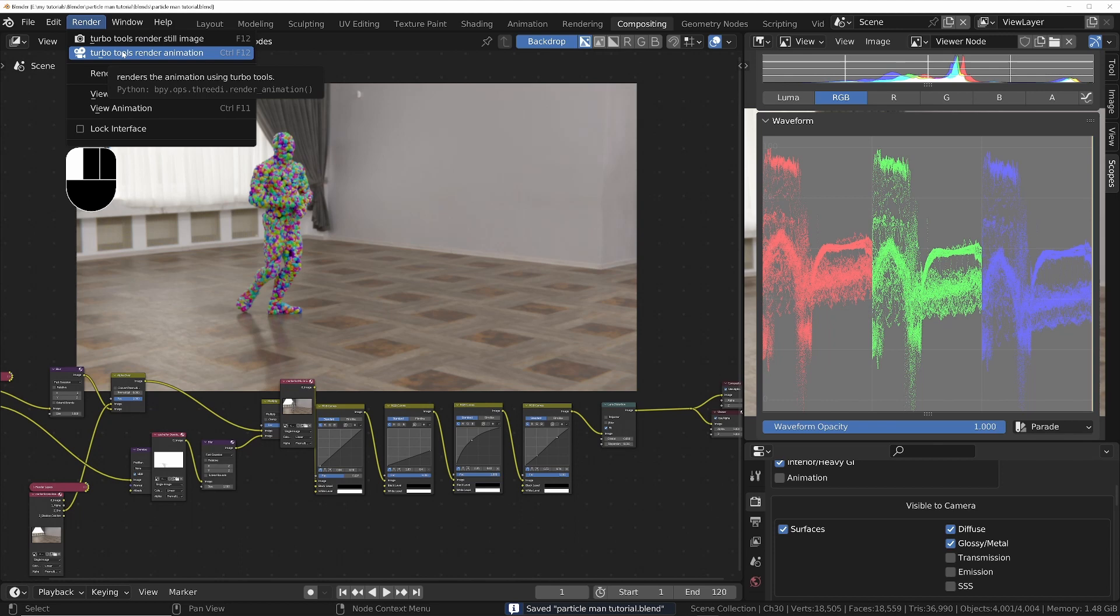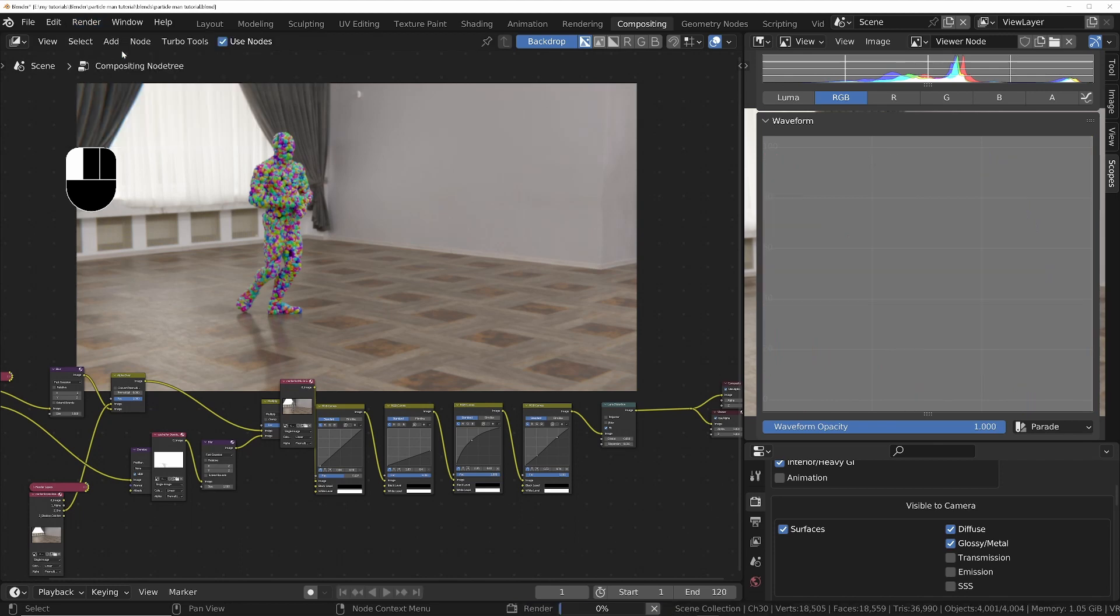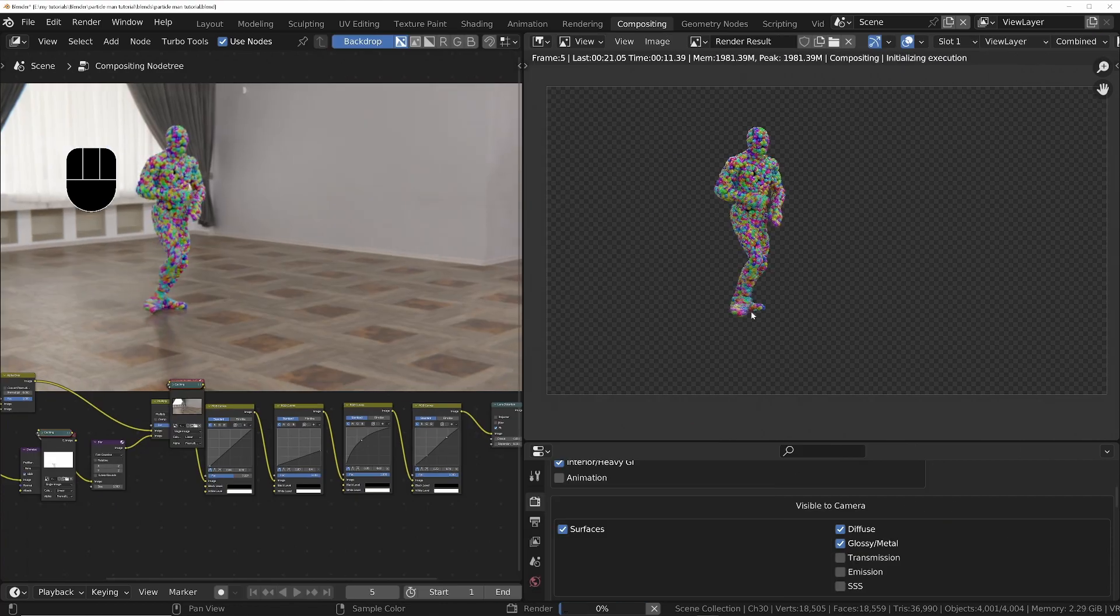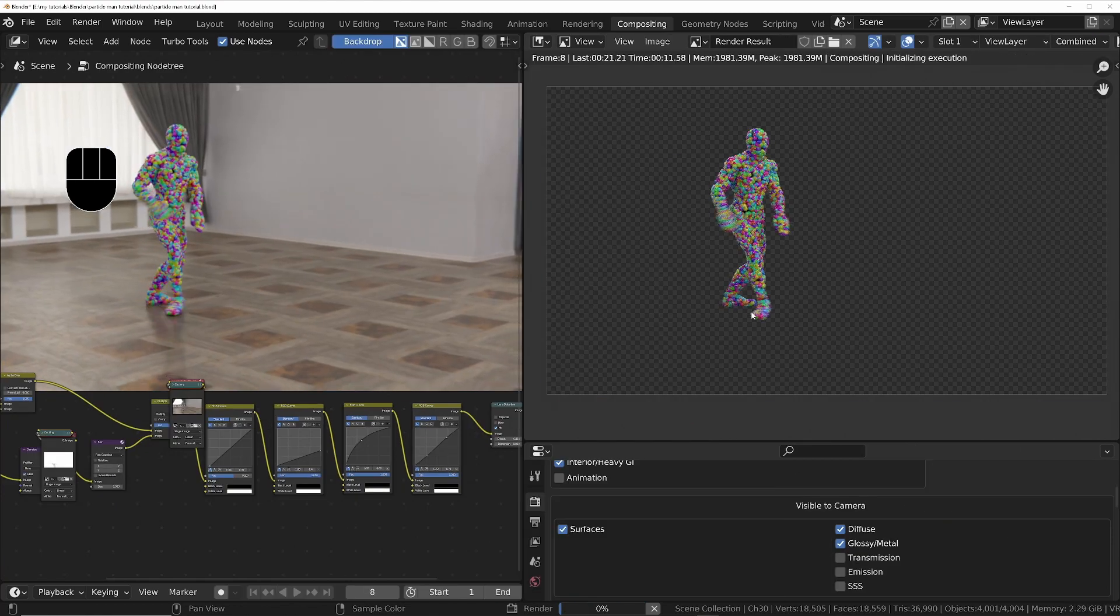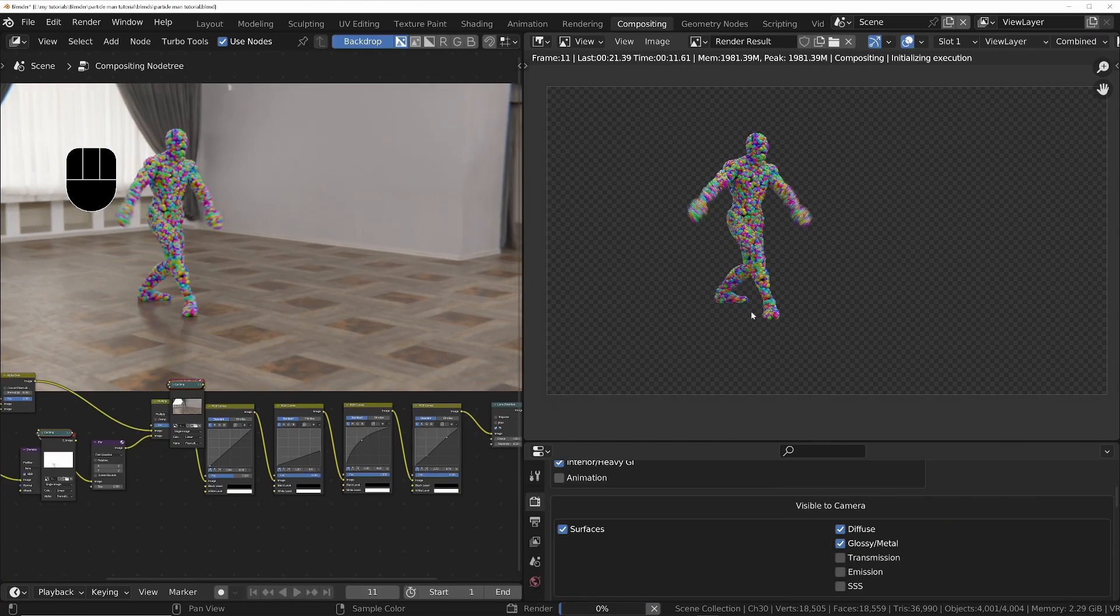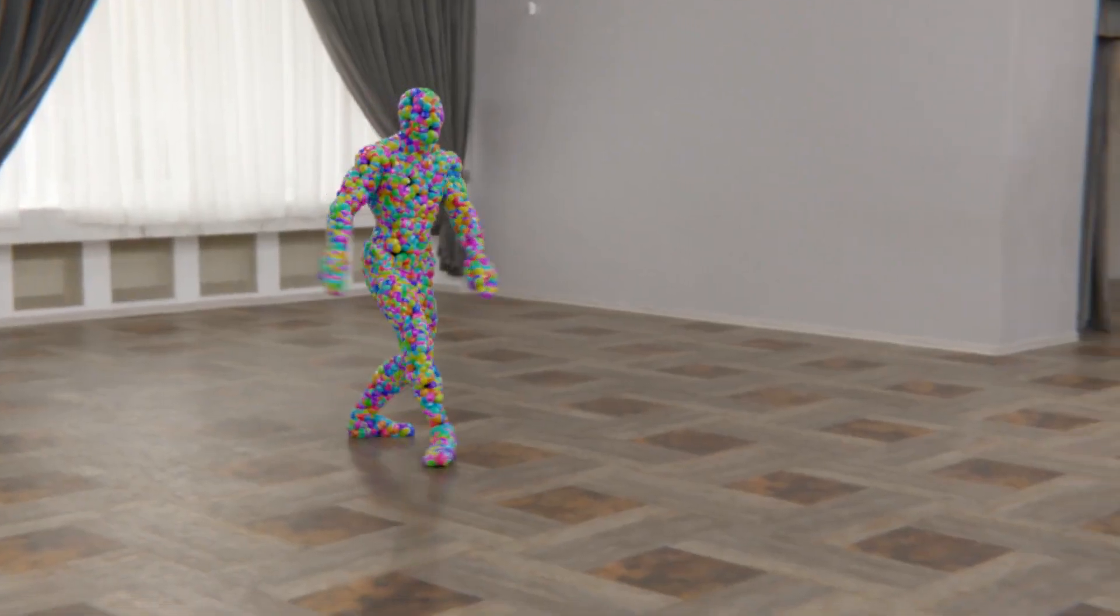If using Turbo Tools, make sure you cache the expensive nodes so that if you want to make a new version of the animation you don't have to wait for those nodes to recalculate when you republish using the Turbo Tools fast publish feature. And voila!